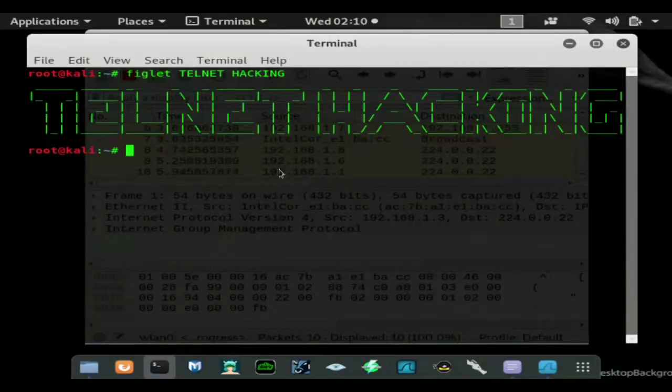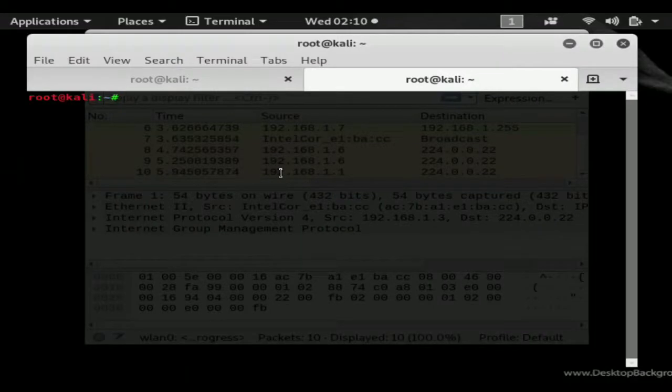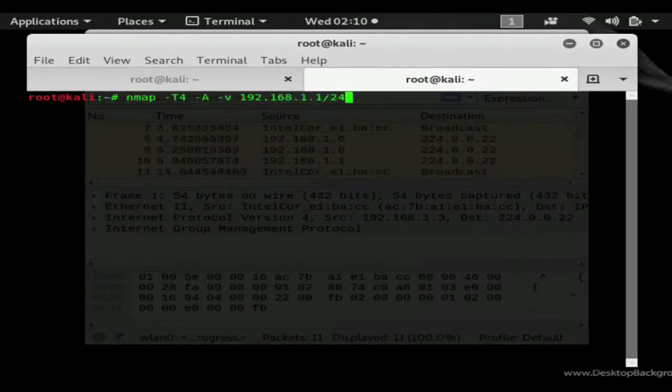I'm going to go ahead and open up another terminal and telnet into a machine which I have on the network.